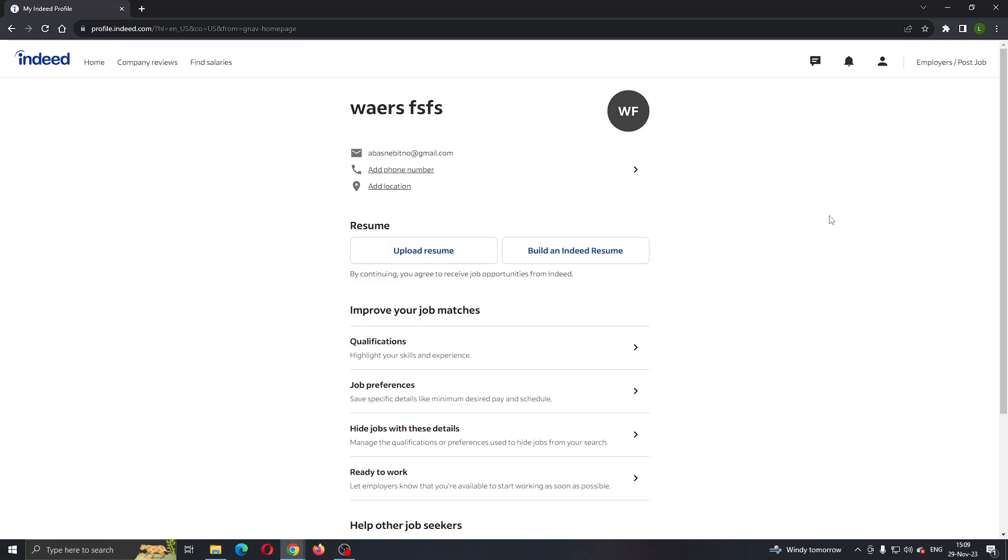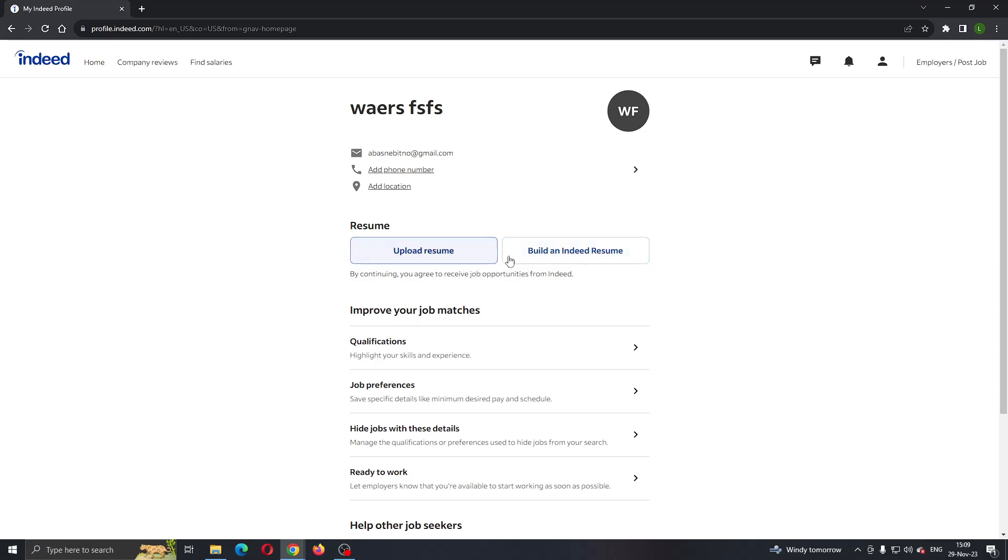The first option is Resume, where you can upload your resume or build an Indeed resume. If you have already added one, it's going to appear right here. Currently I have no resumes, but if you already have one here, it's going to appear.